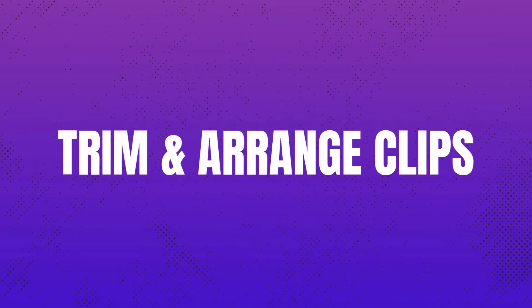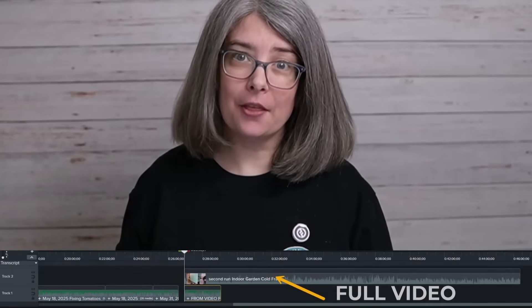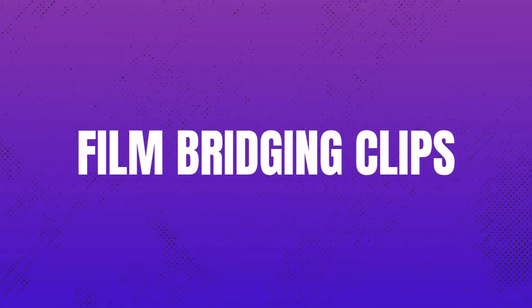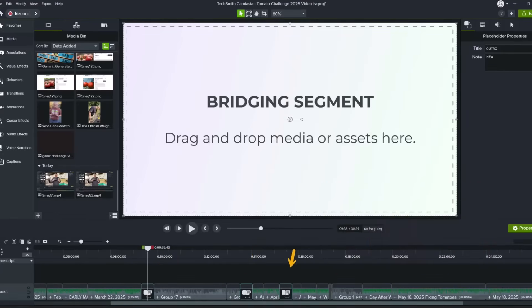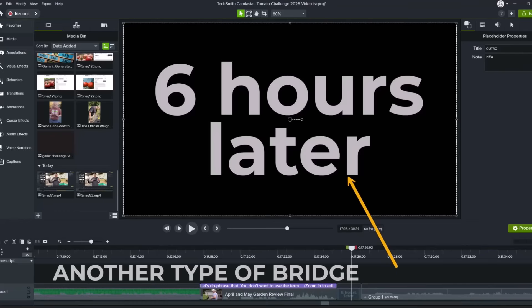Next up, you want to trim and arrange your clips carefully. Don't just slam the full videos together — cut out parts that don't fit the story and cut out parts that are repetitive. Make sure that one clip flows nicely to the next. You might also need to film a quick talking-head segment that bridges from one video to the next. This bridging segment can help your compilation feel more cohesive.